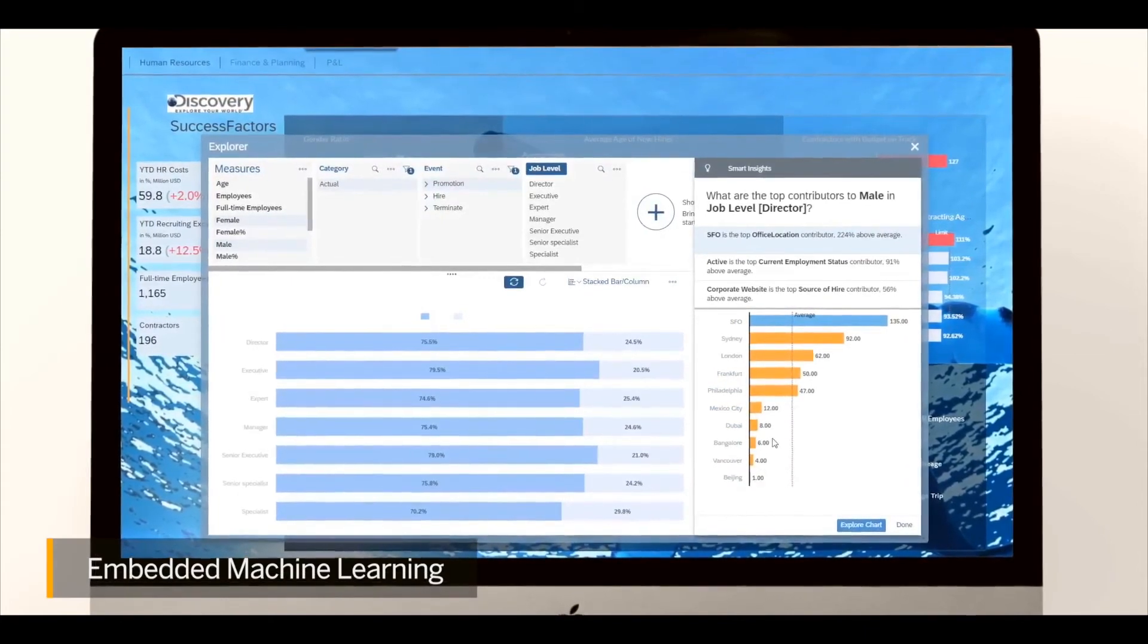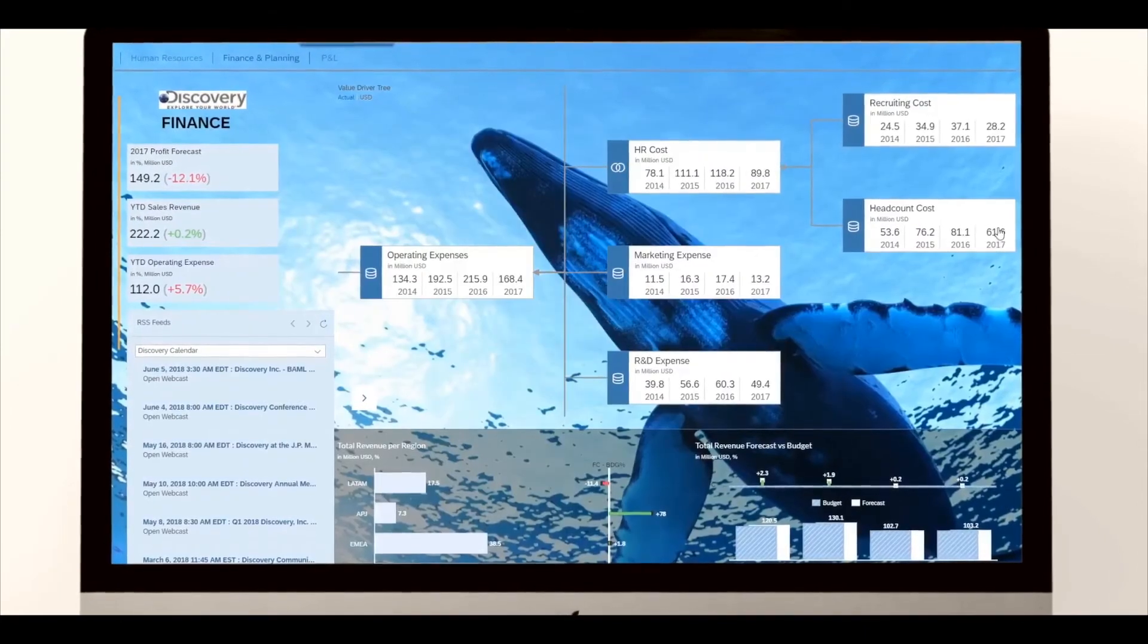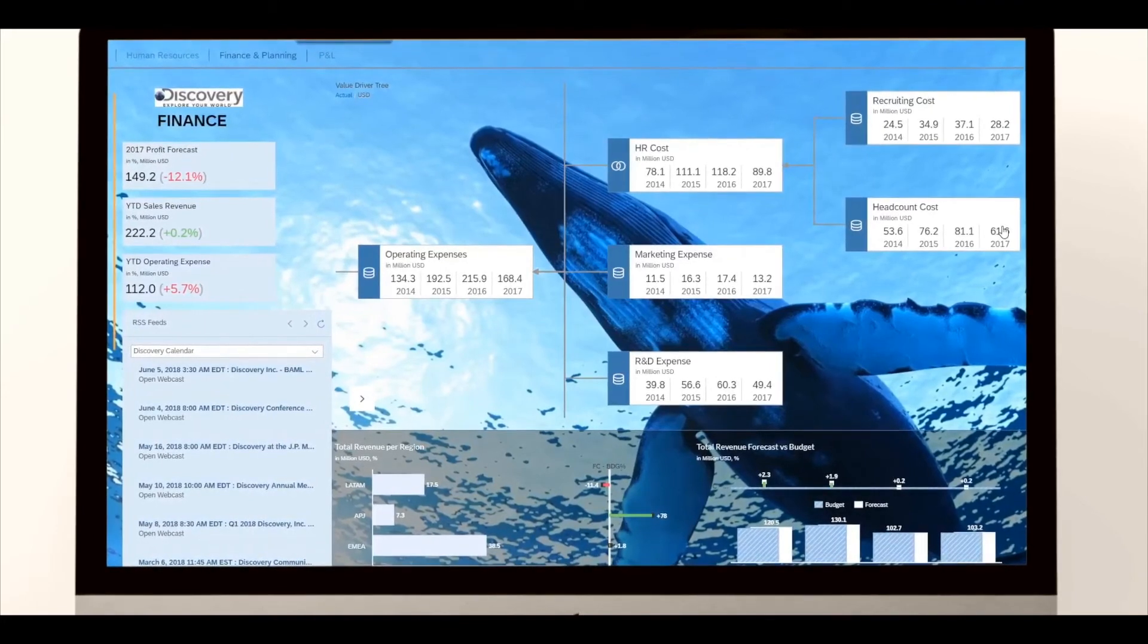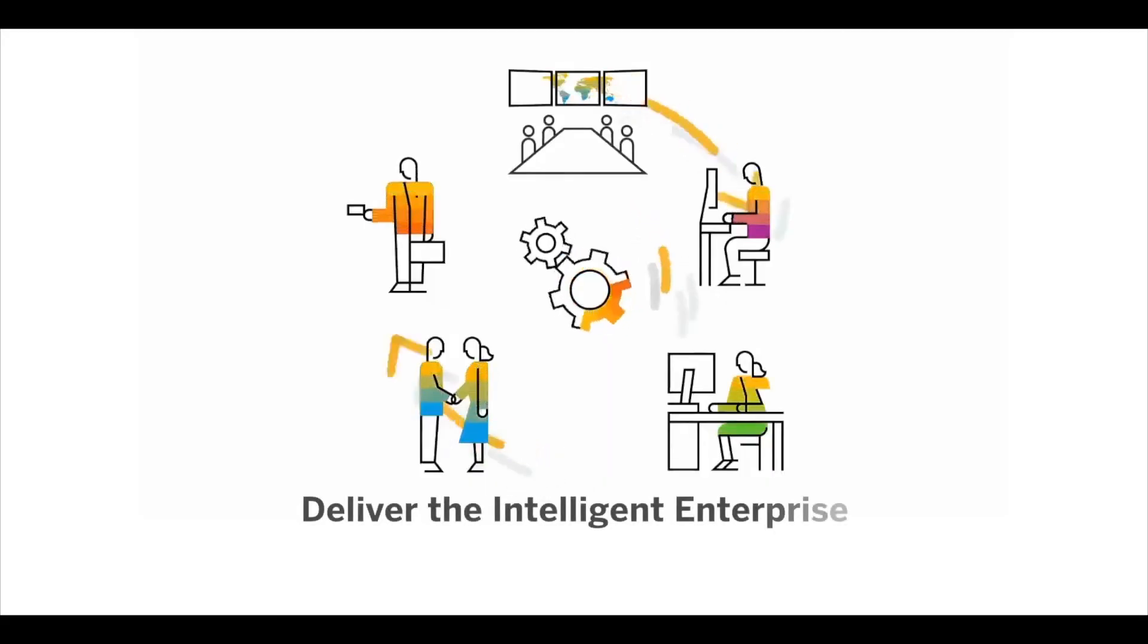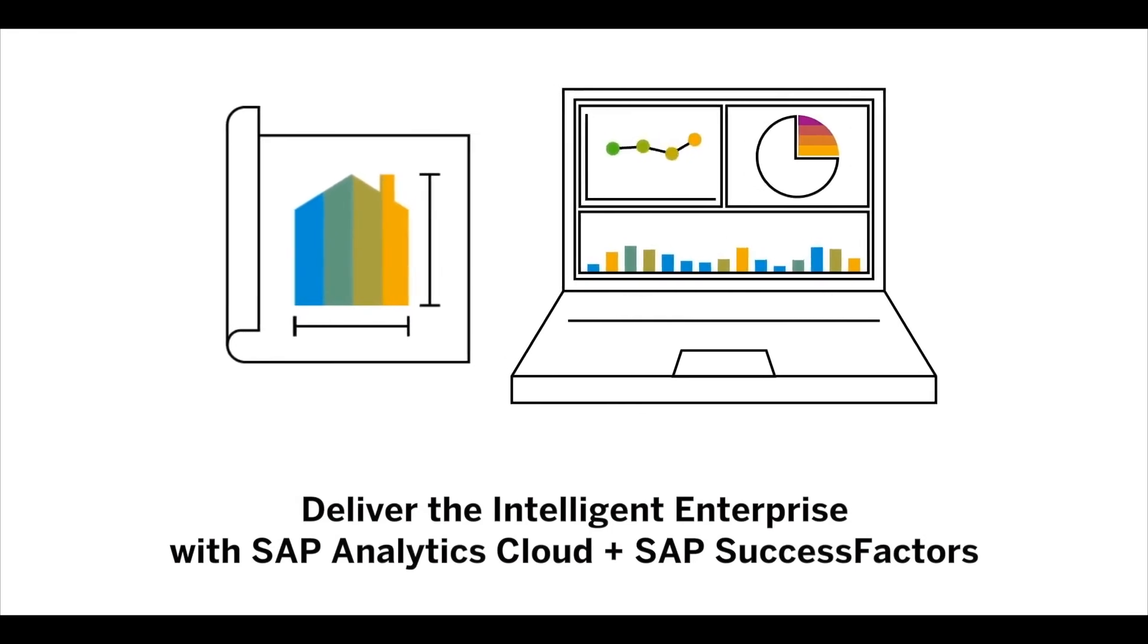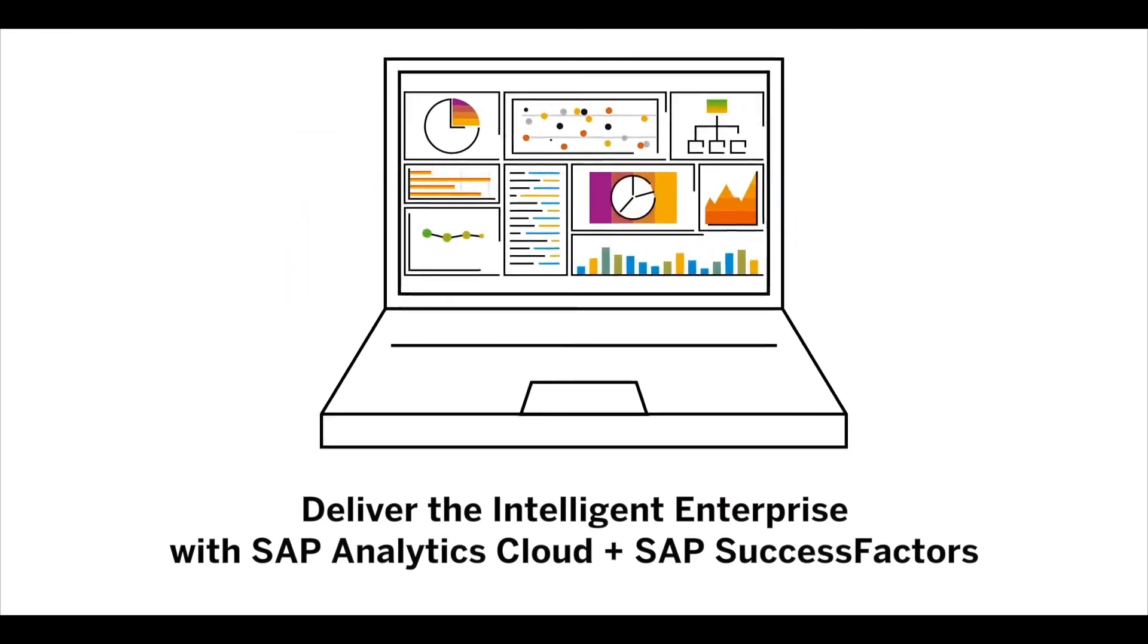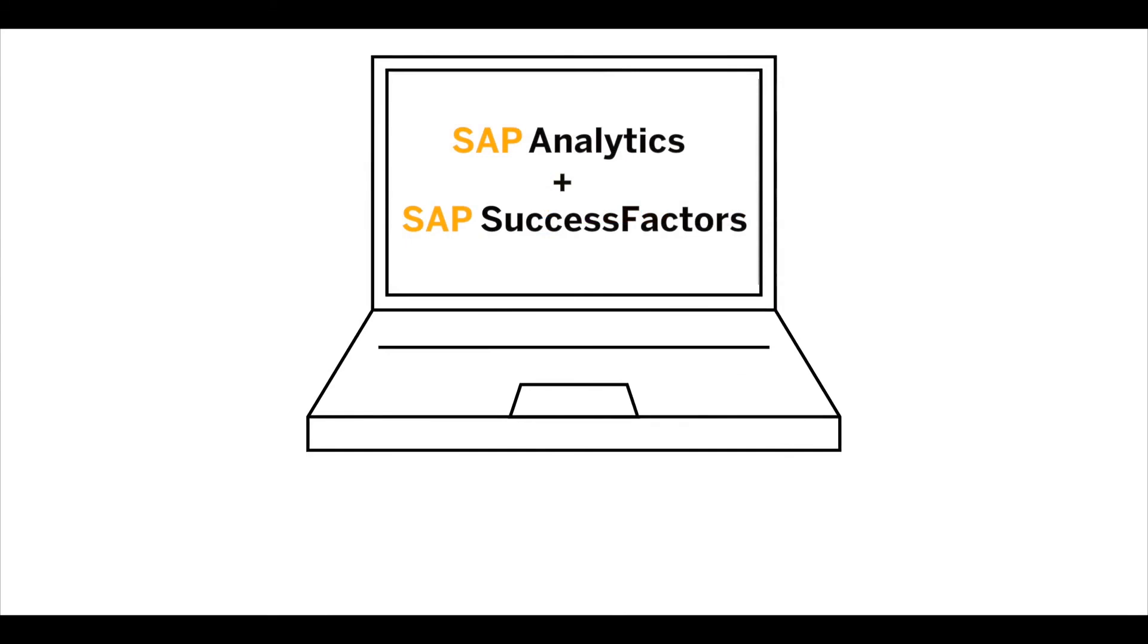Discover hidden patterns in your human resources data with a portfolio of smart features and surface actionable insights to enable collaborative enterprise planning. Deliver the intelligent enterprise to your human resources organization with SAP Analytics Cloud and SAP SuccessFactors. For more information, please contact your sales representative today.